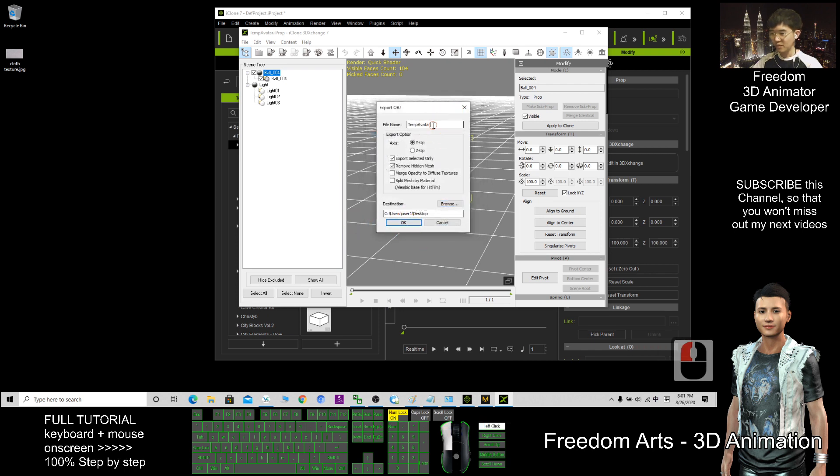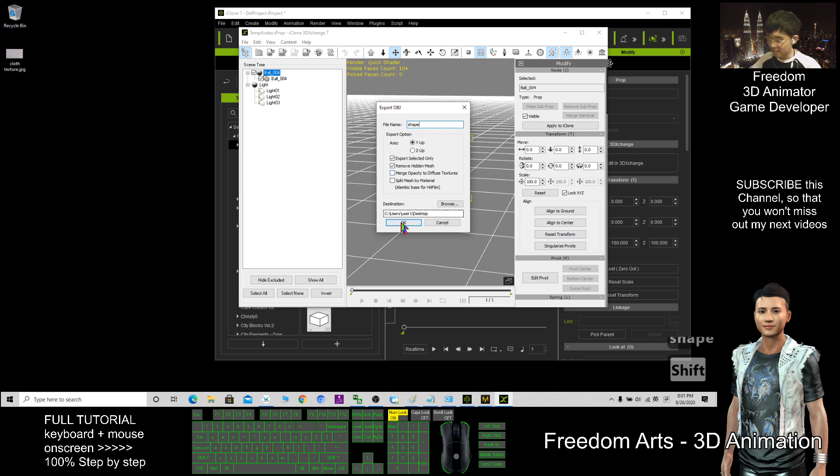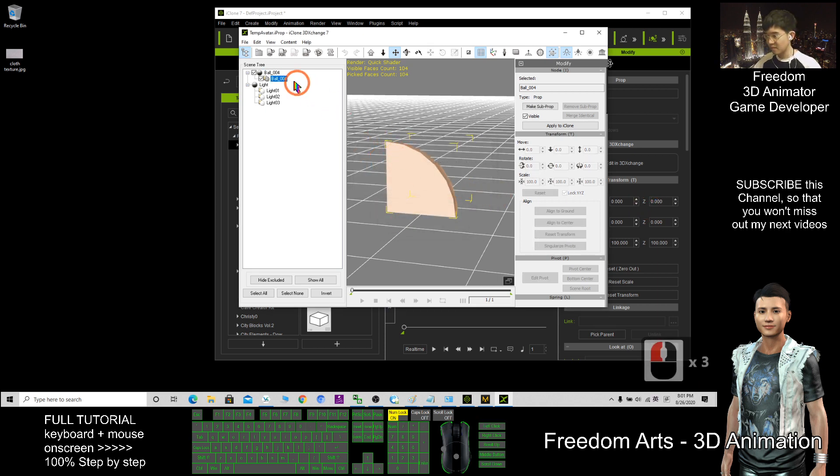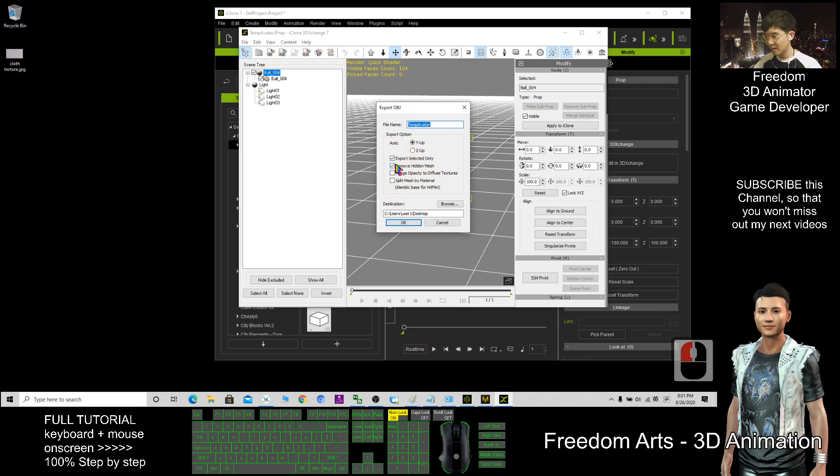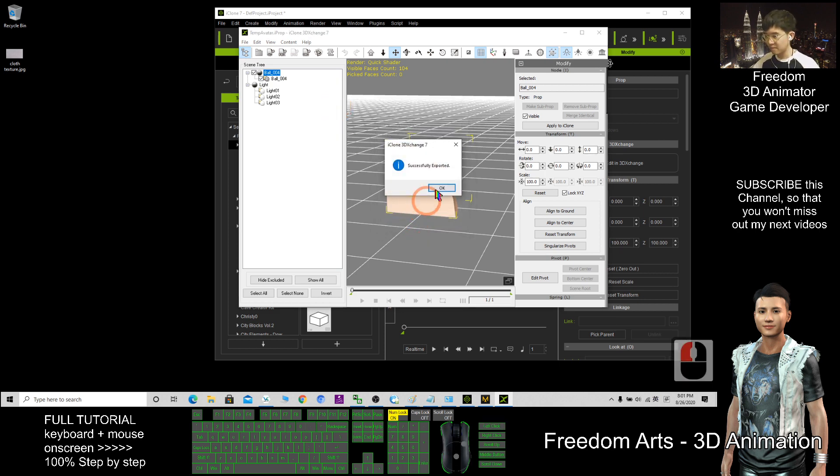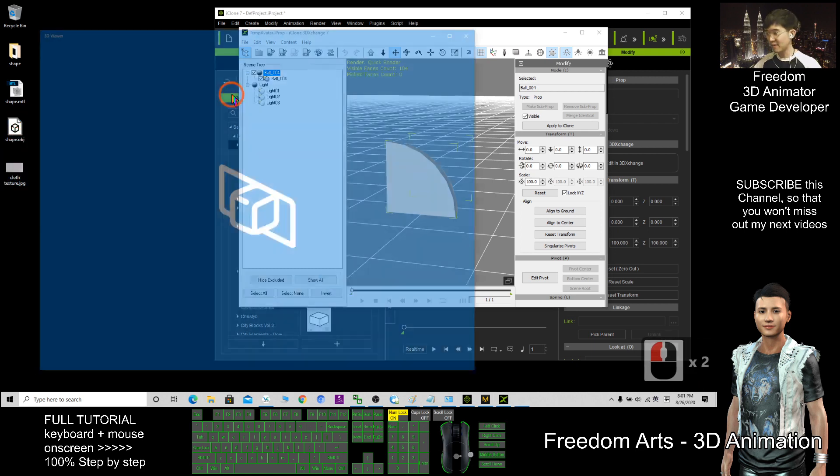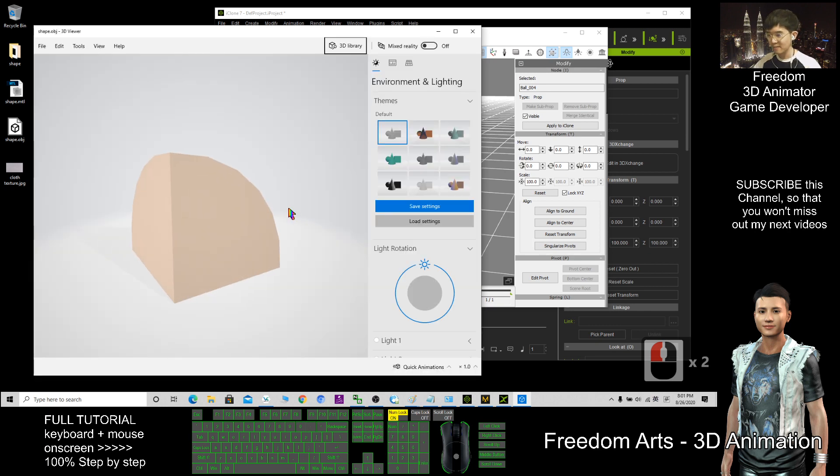This one should be shape. OBZ, this one untick. So now I already have an OBZ file. Just have to check. Alright.